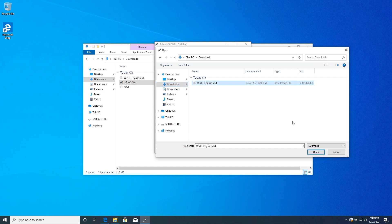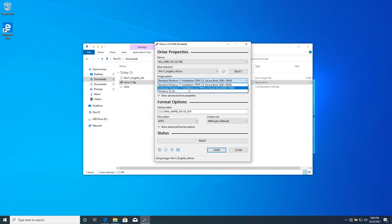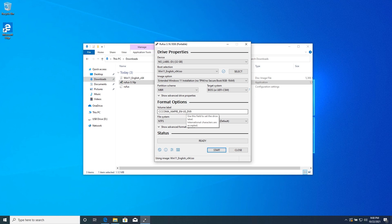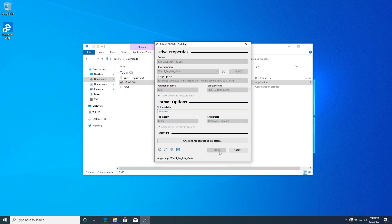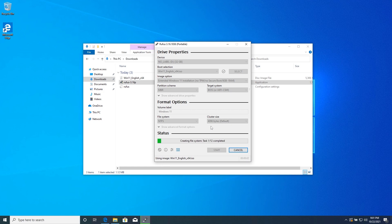Press 'Select,' navigate to your Downloads folder, choose the Windows 11 ISO, and press 'Open.' Where it says 'Image Option,' drop down the menu and set it to 'Extended Windows 11 Installation — No TPM, No Secure Boot.' Then choose MBR if you have an older system without UEFI. You can rename the volume — I'll name it 'Windows 11' — then press 'Start.' You'll get a message stating all data on the device will be destroyed; press 'OK' and wait for it to create the bootable flash drive.